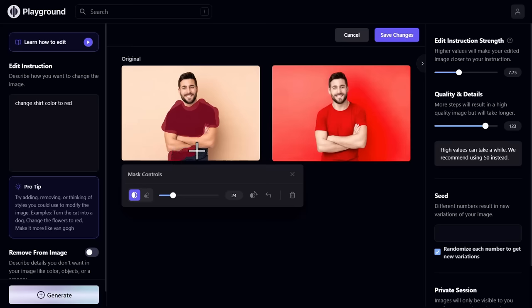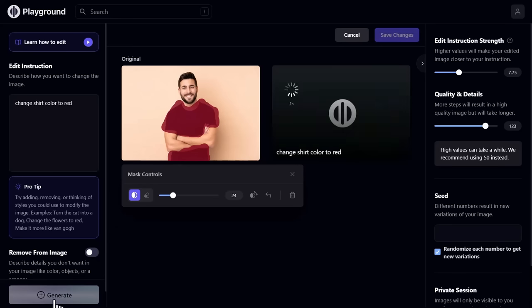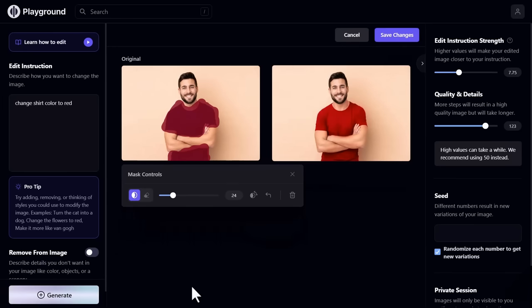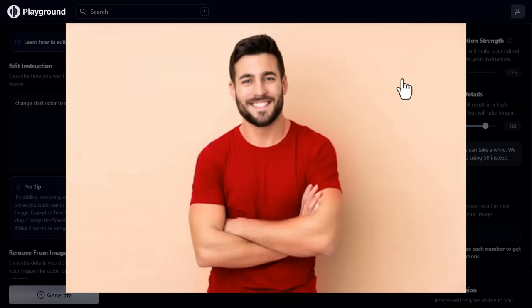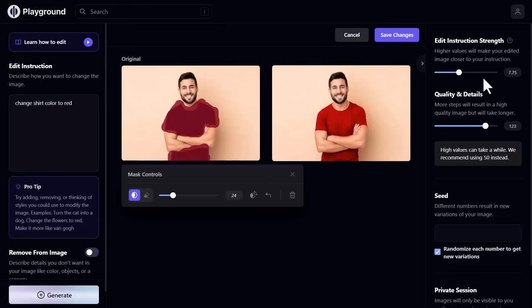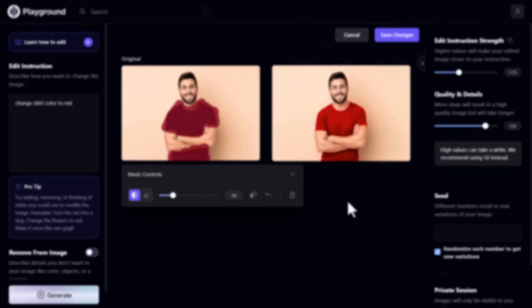Like that, and click generate again. Boom, the t-shirt color is changed. Thank you for watching.